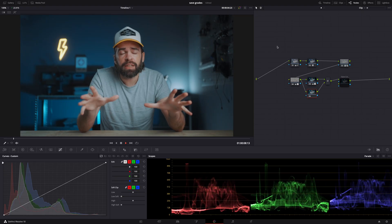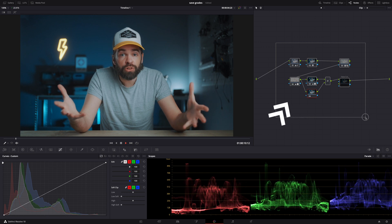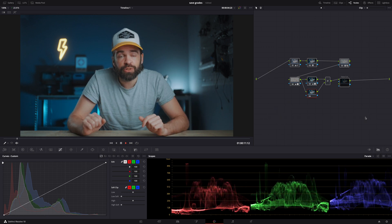How do you save a color grade with masks and effects and a bunch of nodes? How do you save all that so that you can use it for future projects? So basically, how do you save an entire node structure in DaVinci Resolve 18? That's exactly what I'm going to show you.